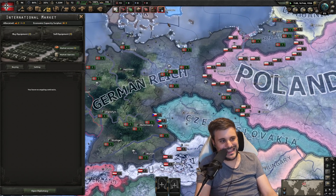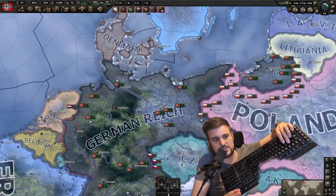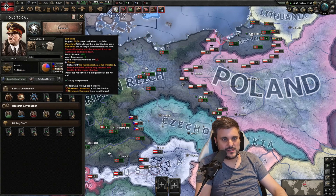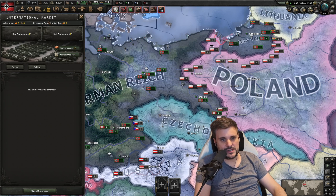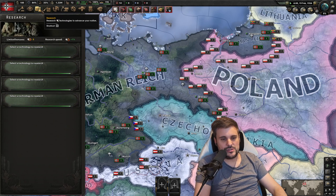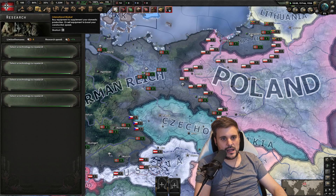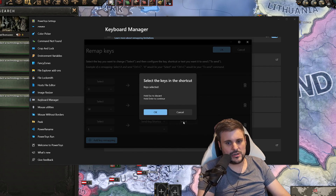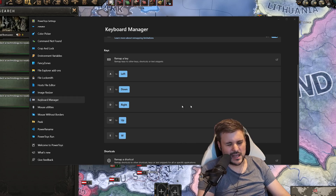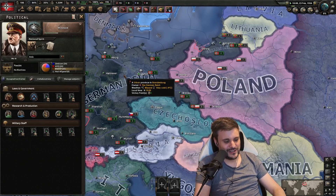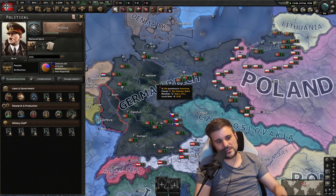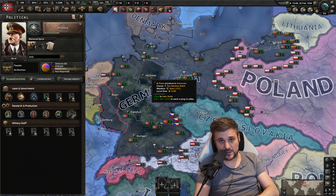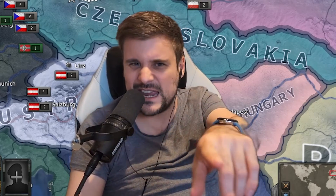My honest opinion: I want to rebind E, which is the international market, because I don't hit E very often. With my left hand doing WASD scrolling, I hit Q for national focus. The national focus screen itself doesn't have a hotkey — you have to click into it. But E, which is bound to international market, could be rebound to research, which is normally W. So in PowerToys, I add a keybind so that pressing E actually sends W. It has worked: Q for national focus, E for research. It's a small thing, but a massive deal for someone who's played HOI4 for nearly 6,000 hours.